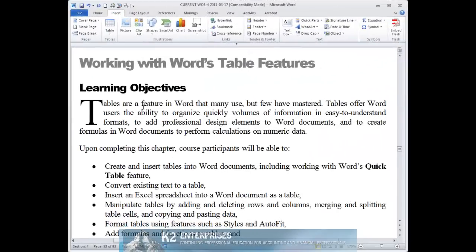Drop caps can add a professional appearance to your Word document and, as you can see, they are easy to insert. So, the next time you are looking to dress up the appearance of a document, take advantage of this easy to implement feature to achieve your objective.